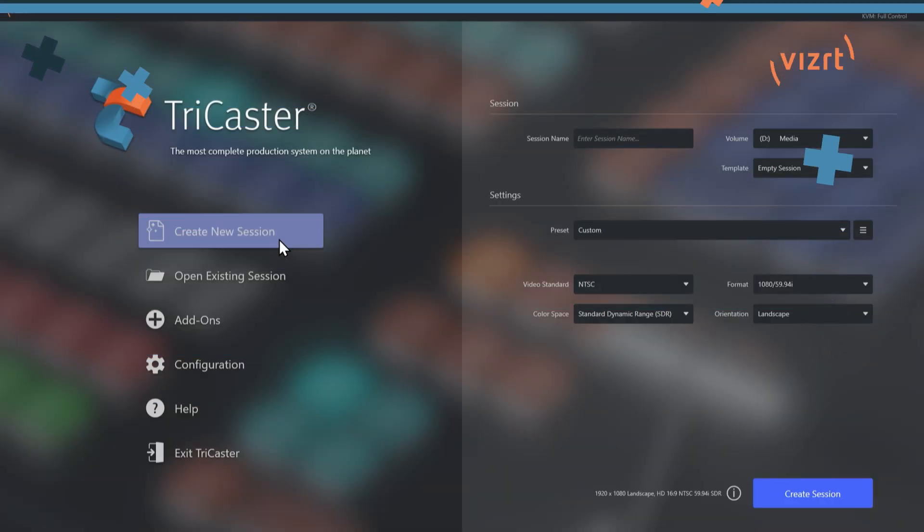And configuring these connections is what we'll be taking a look at today. Now this gives you the ability to turn inputs into outputs and vice versa, all with just a few clicks of your mouse. So let me show you how it's done.